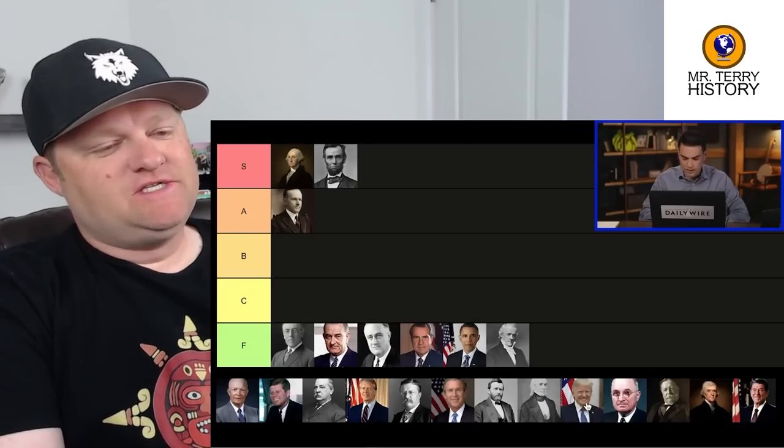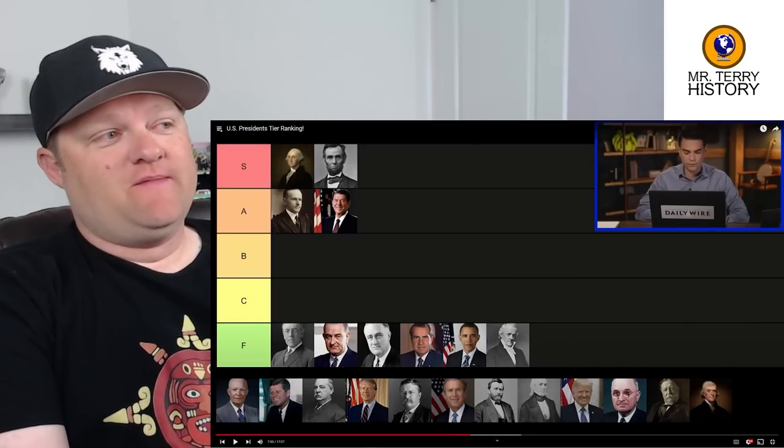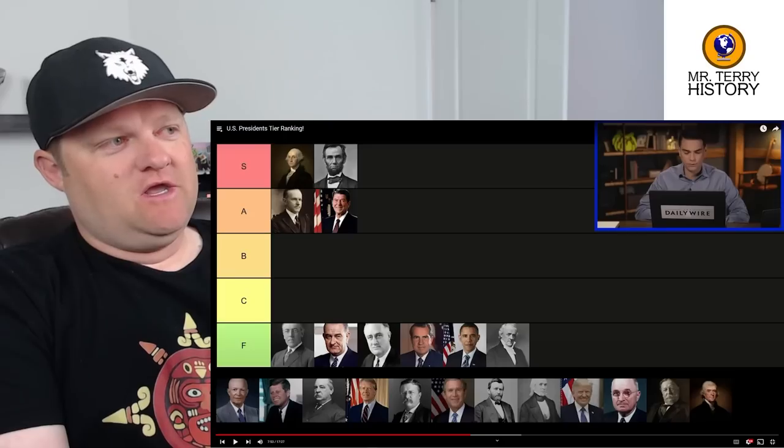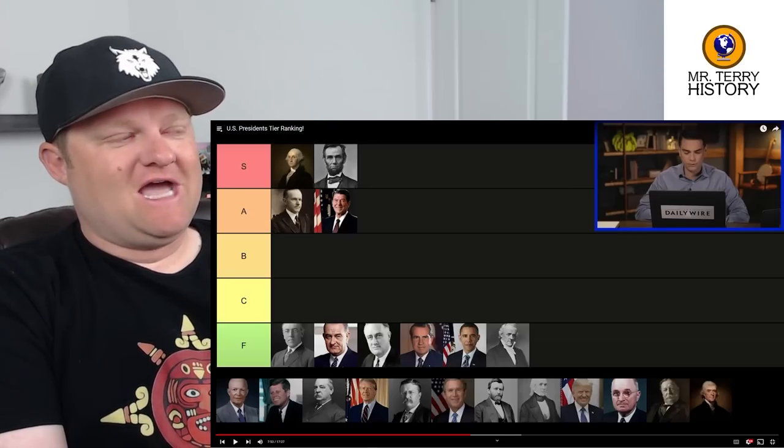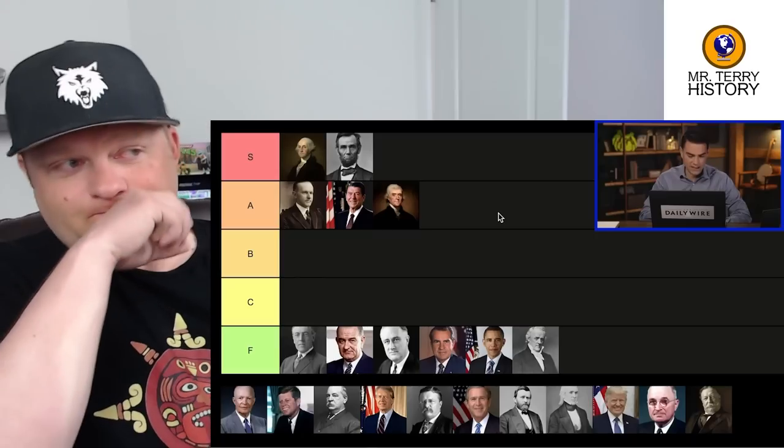Shapiro says the tragedy is that Coolidge stepped down and Herbert Hoover — a quite bad president — took over. Reagan goes in the A category too: his big problem was not getting spending under control, but in terms of breaking inflation through Fed chief Paul Volcker, radically lowering taxes leading to two decades of growth, and breaking the power of the Soviet Union through escalated defense spending including Star Wars — he ends up alongside Coolidge, one of Reagan's heroes. Mr. Terry notes he honestly wondered if Shapiro would put Reagan at S tier.